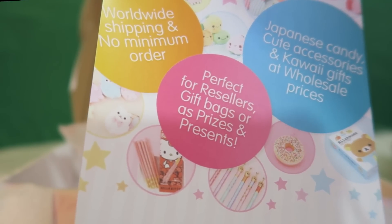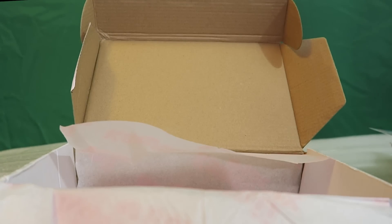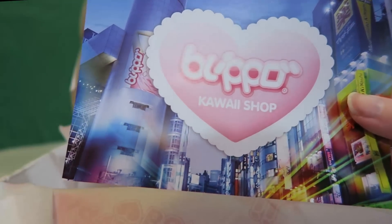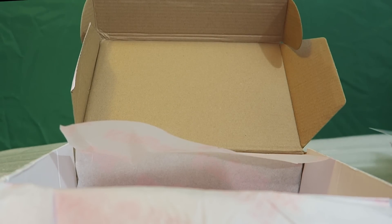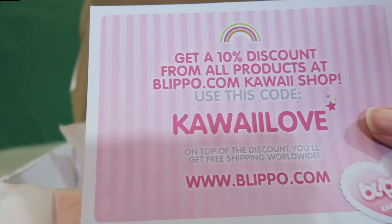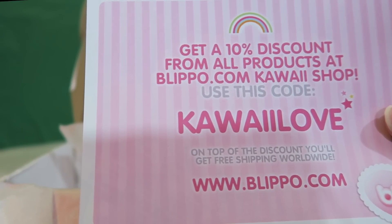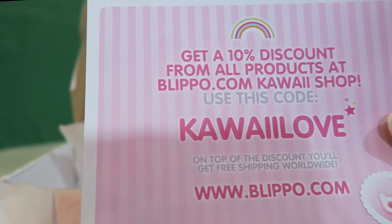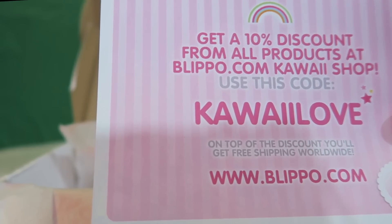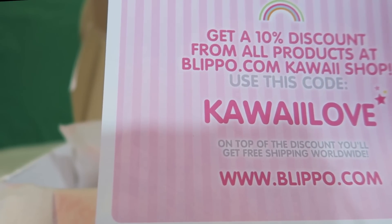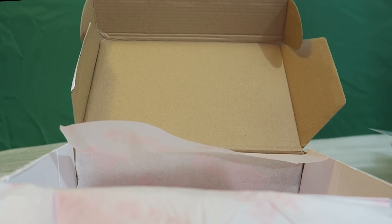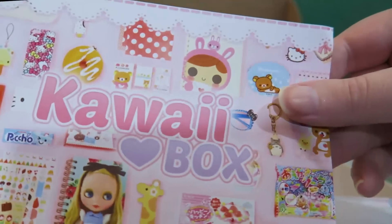Perfect for resellers, gift bags, and prizes, as prizes and presents. Then we have the Blippo kawaii shop here. And it says, get a 10% discount from all products at blipo.com and use this code kawaiilove. On top of the discount, you'll get free shipping worldwide, blipo.com. So, there's a bunch of little advertisements in here if you want to get some other stuff. And then here's the kawaii box card.